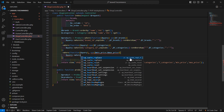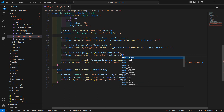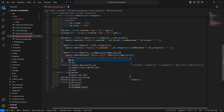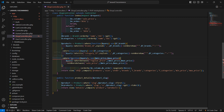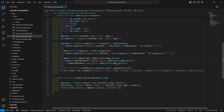So write here query arrow whereBetween, and pass the column name 'regular_price'. And inside the array just pass first min_price, comma, max_price. And now add orWhereBetween for sale_price, with min_price and max_price. Now save this — it's showing an error. Just remove this extra comma. Now save this.